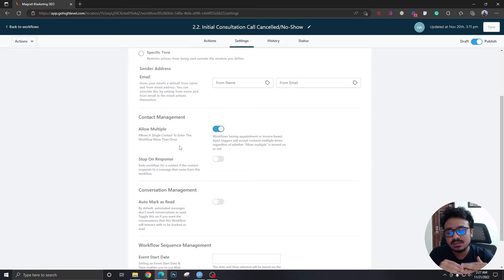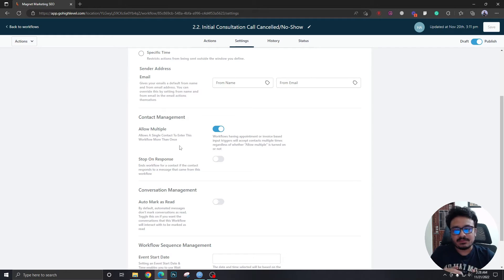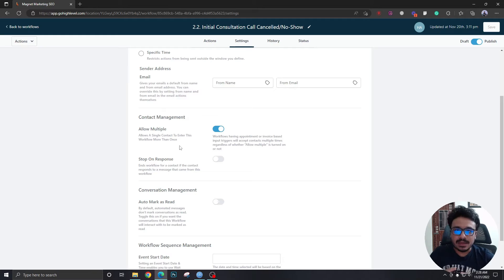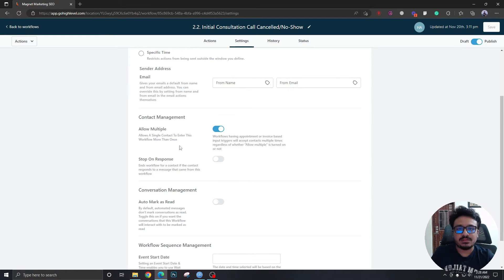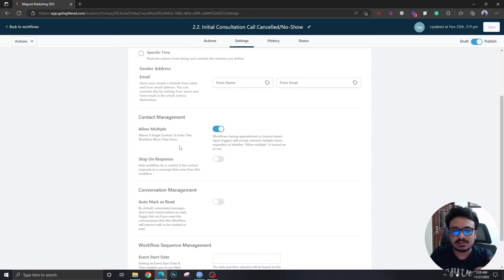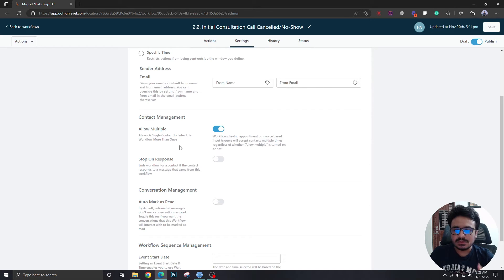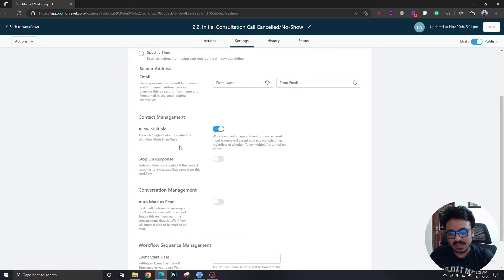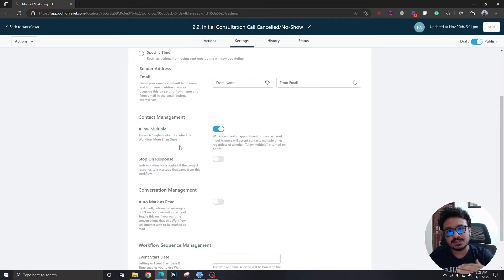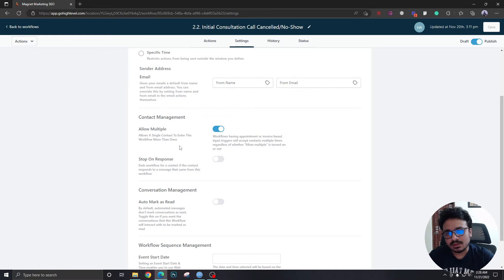Now what I have seen in real client scenarios is if you are doing these type of follow-ups in canceled and no show what happens is they typically reply in SMS or they just reply to email saying that I'm available next week or I'm just available next Sunday. So typically what happens is after the prospect has replied the workflow keeps going and it keeps sending these SMS and emails which basically annoys the prospect nothing else.